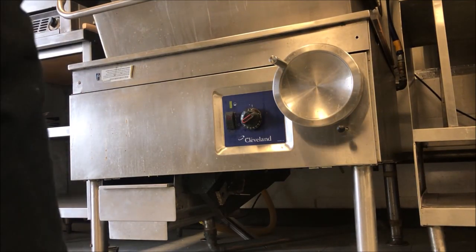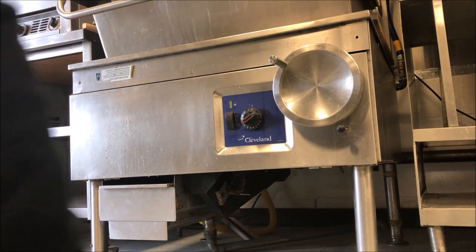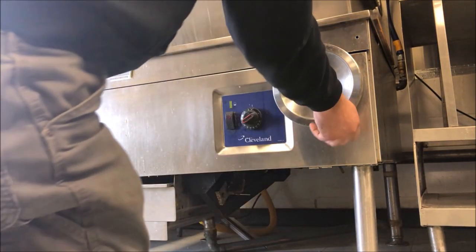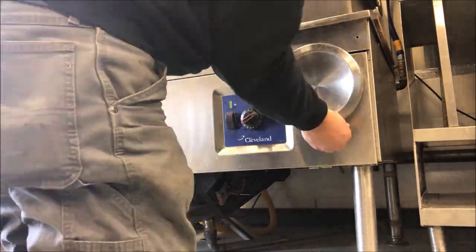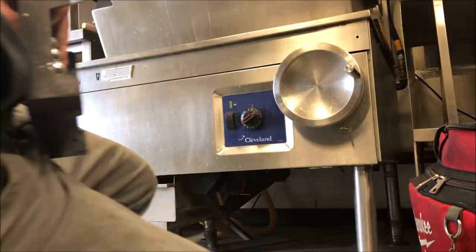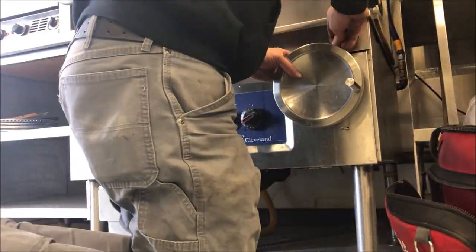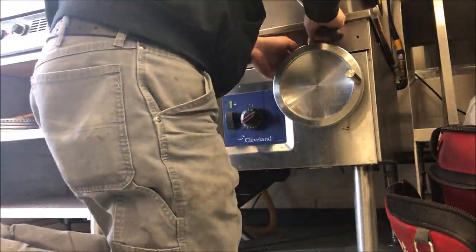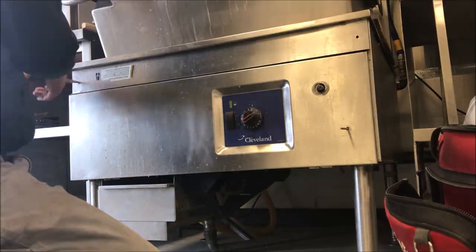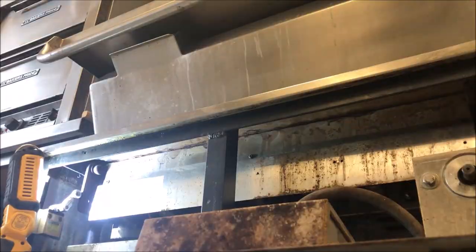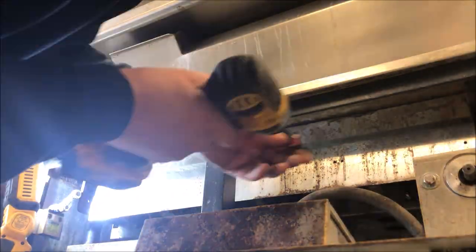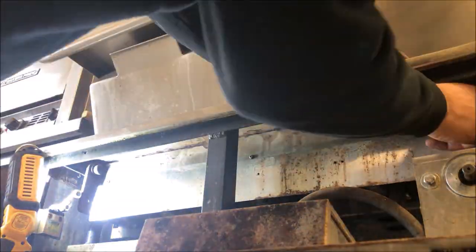How's it going everyone? Today I'll be working on a tilt skillet that is not getting hot enough. So it is heating, but it's not getting above about 250 even if they set it to 400 degrees.